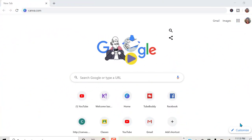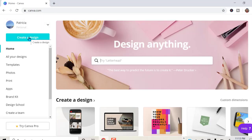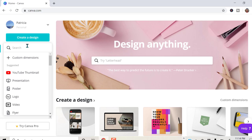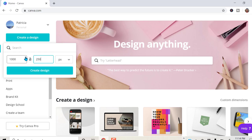Okay, here we are on the computer and I'm going to go to canva.com. Over here on the left, create a design, custom dimensions, because I know that the banner has to be 1000 by 250 pixels.